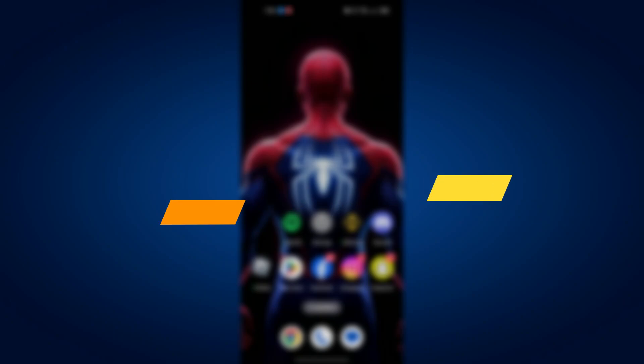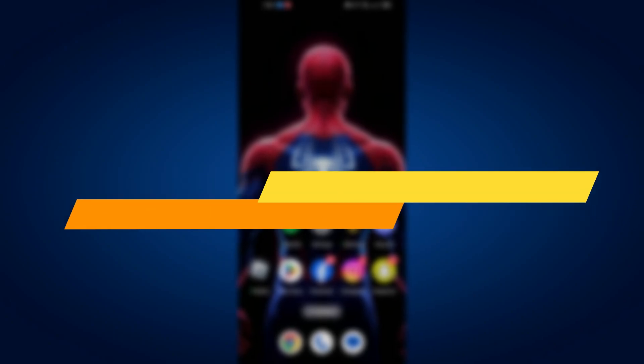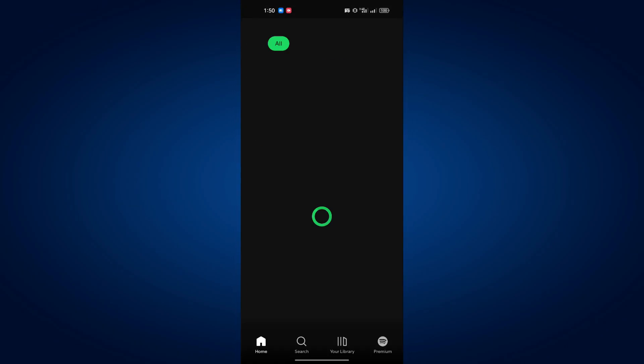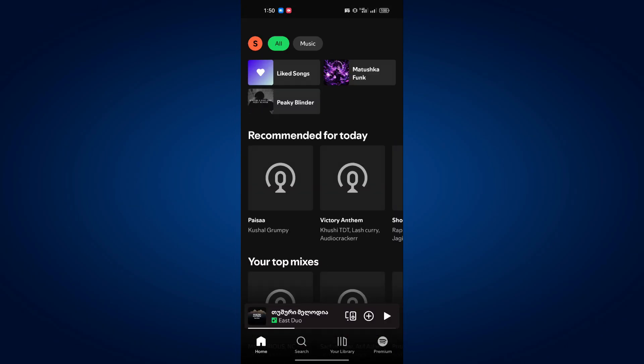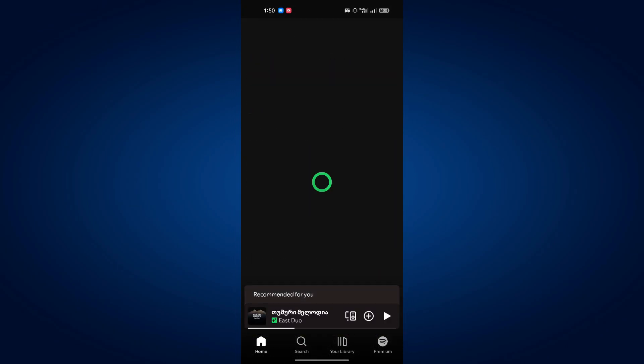In this video, I will show you how to fix the Discover the Premium feature issue on Spotify. Start by opening the Spotify app on your mobile device, then play any song to check if the issue is appearing.